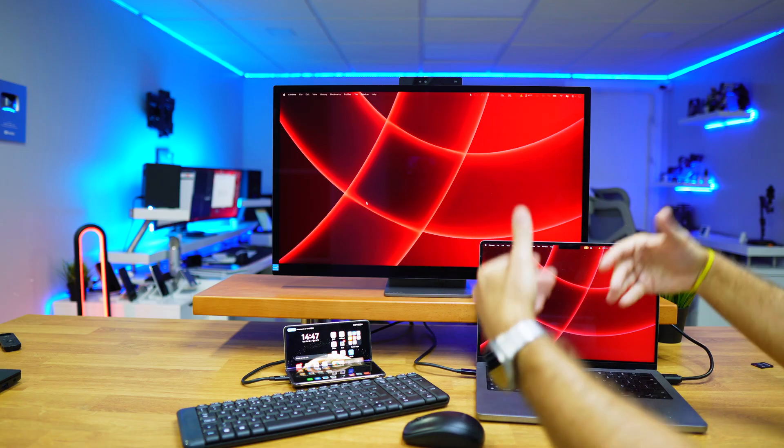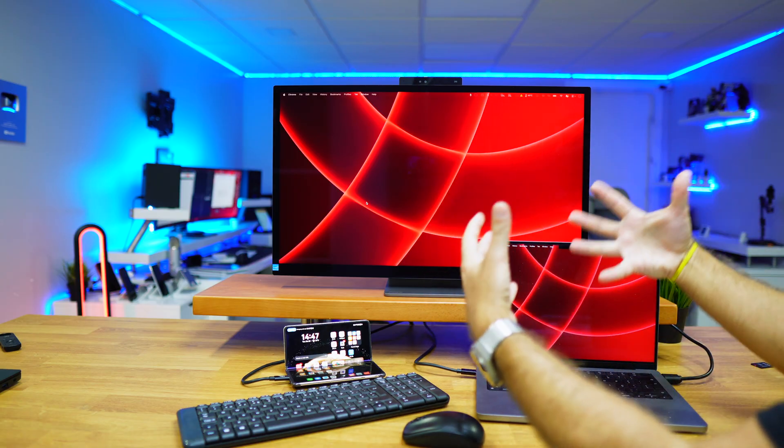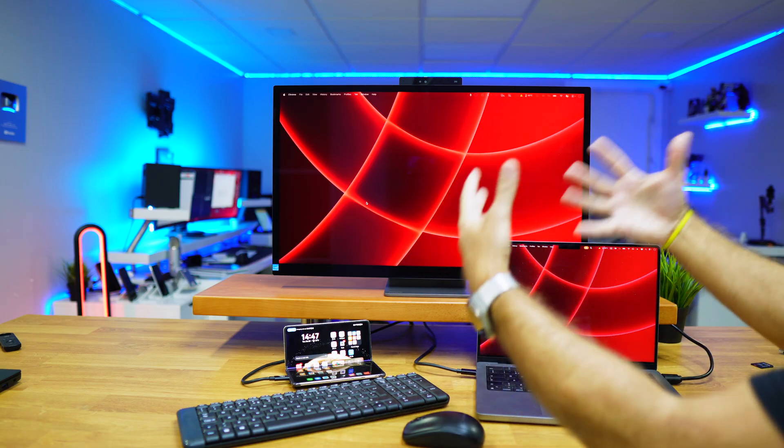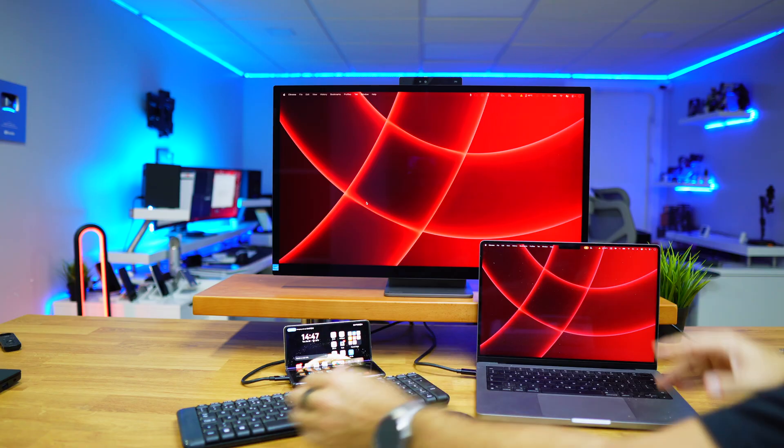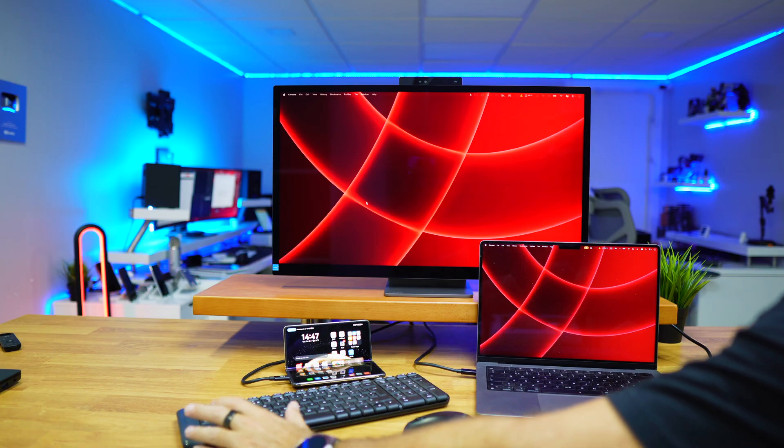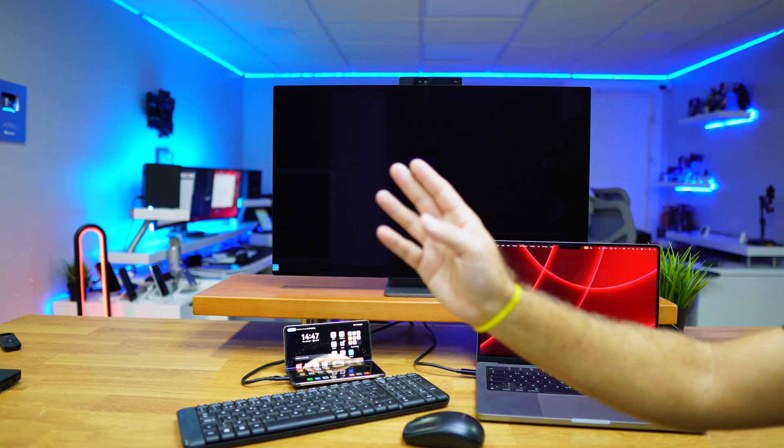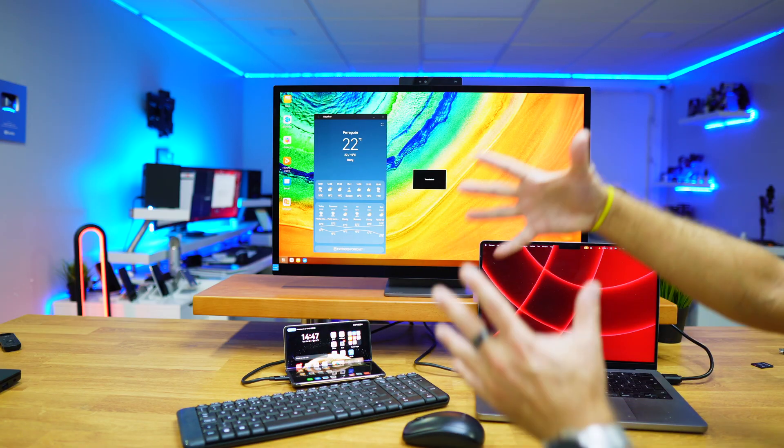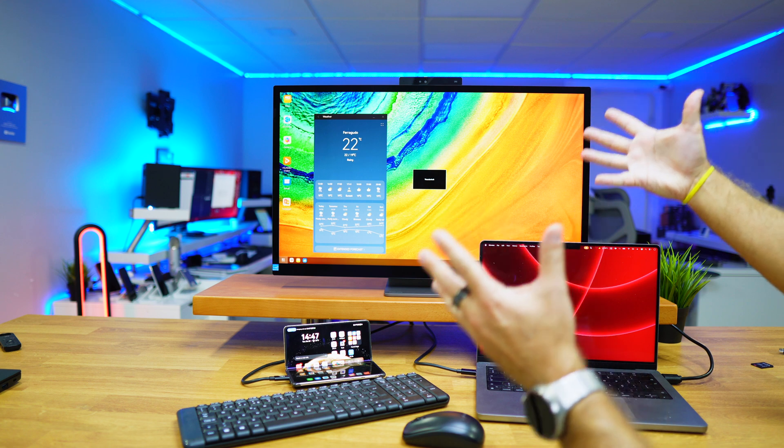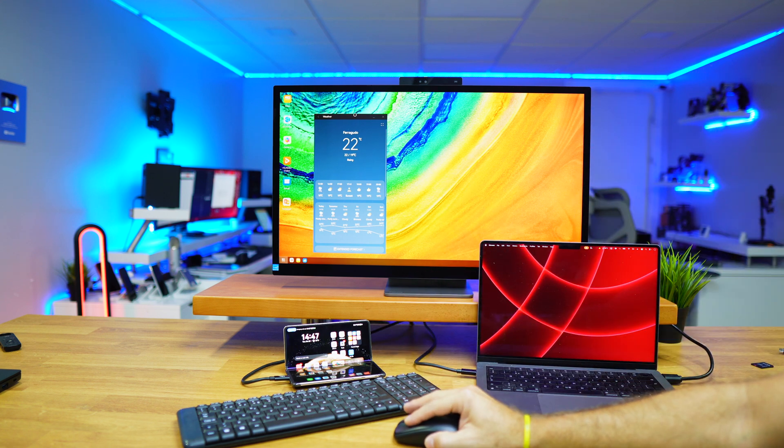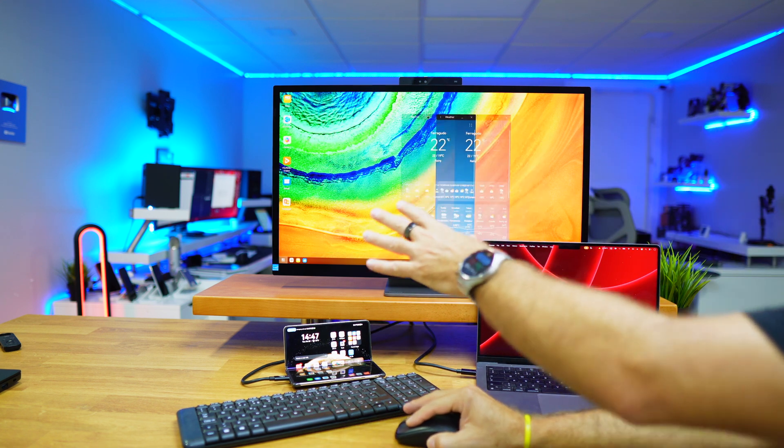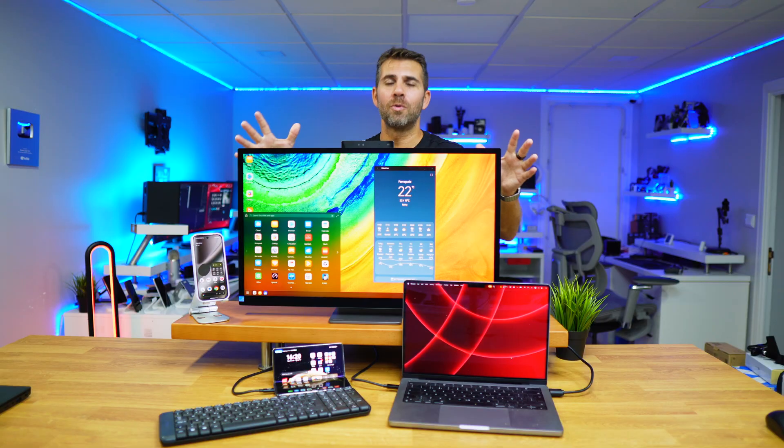And best is that it has also a KVM switch built in, which is easy to use as this—just a triple tap on the control key, and we are ready to keep on working, but at this moment on the Huawei Mate X6.